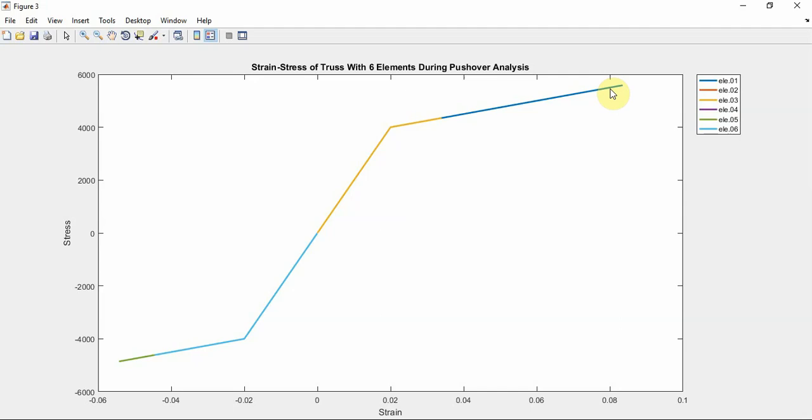In this example you can use OpenSees for analyzing of 2D truss for catching the best result. Thanks a lot, bye.